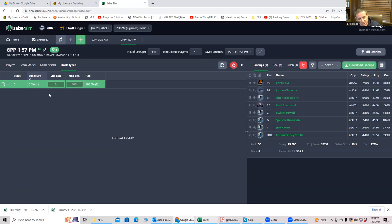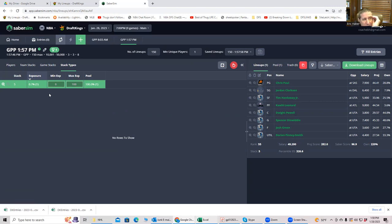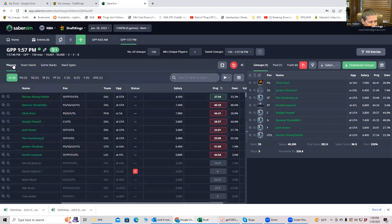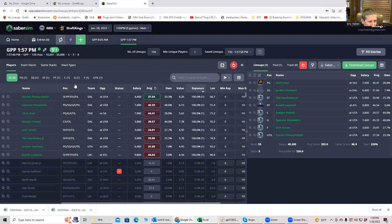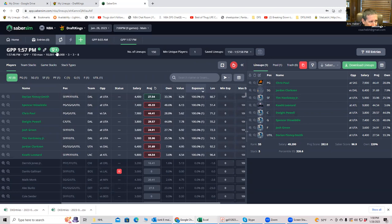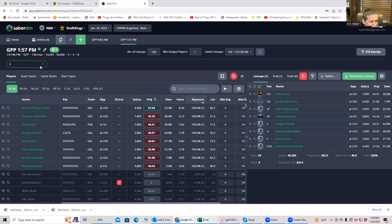So those, that's what I do. I hand build using my sheets the way that I just described, and then I'll use SaberSim to build my MME lineups. And then what I'll do is I might go in here and say, you know what? I don't really want a hundred percent of these guys, or let's get rid of this filter, by the way.